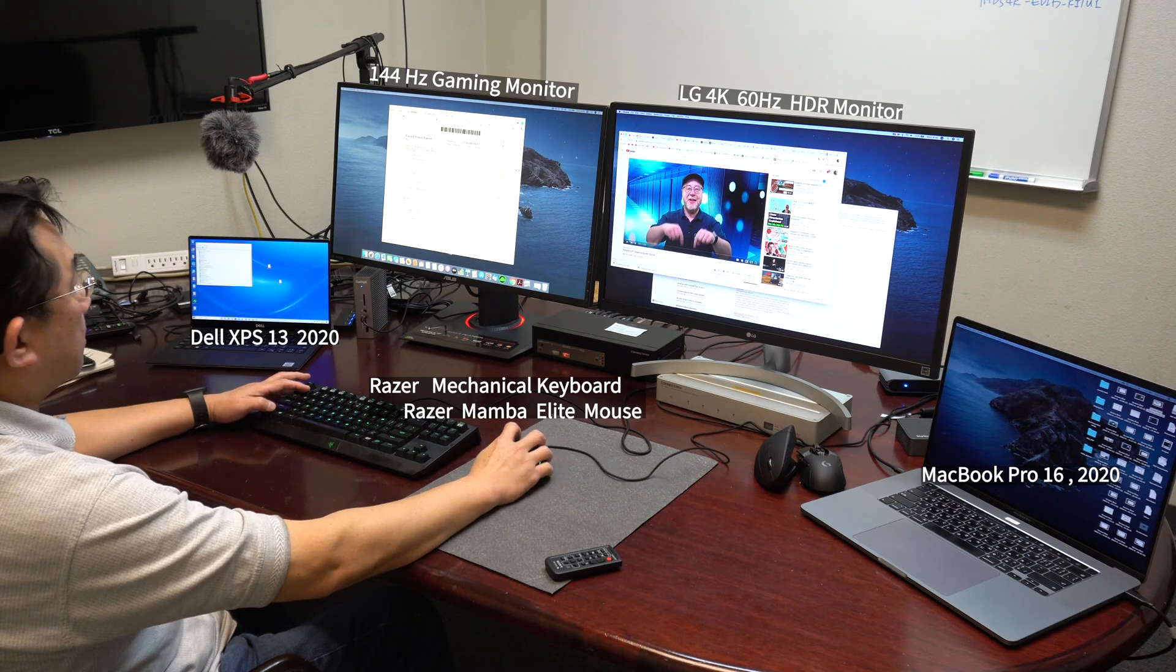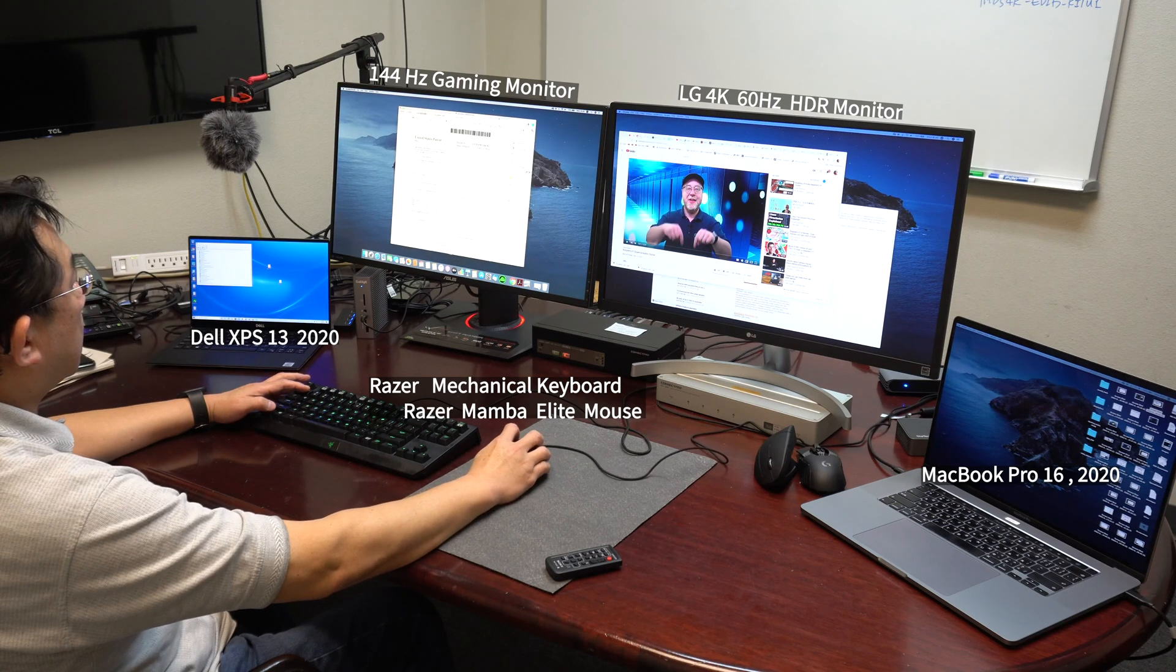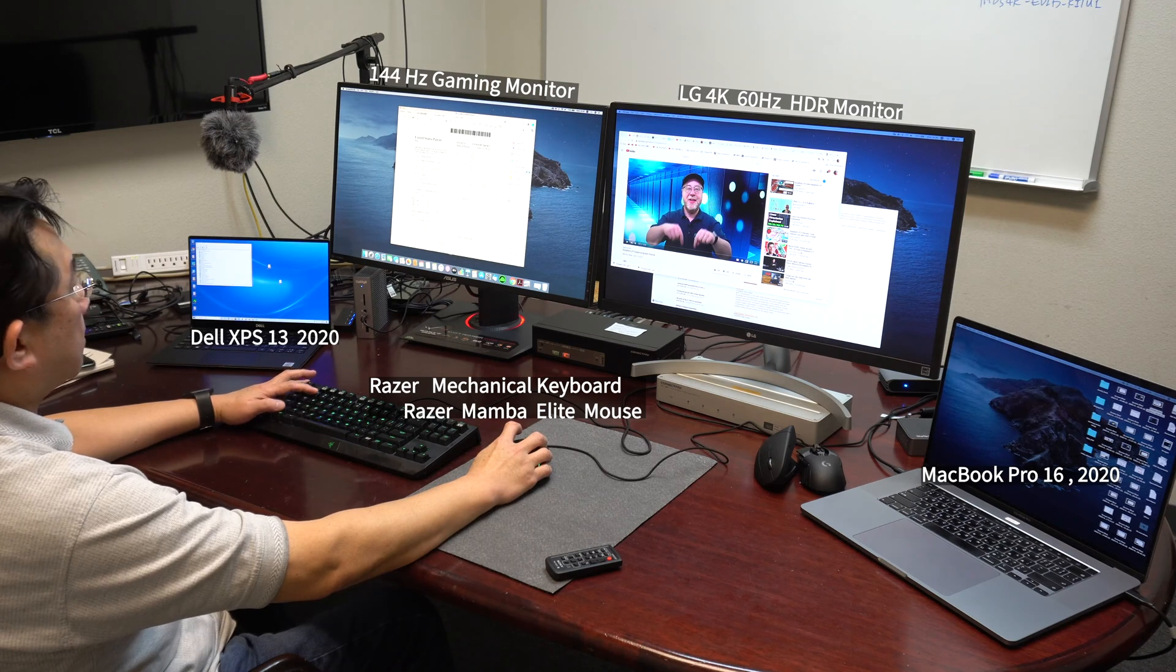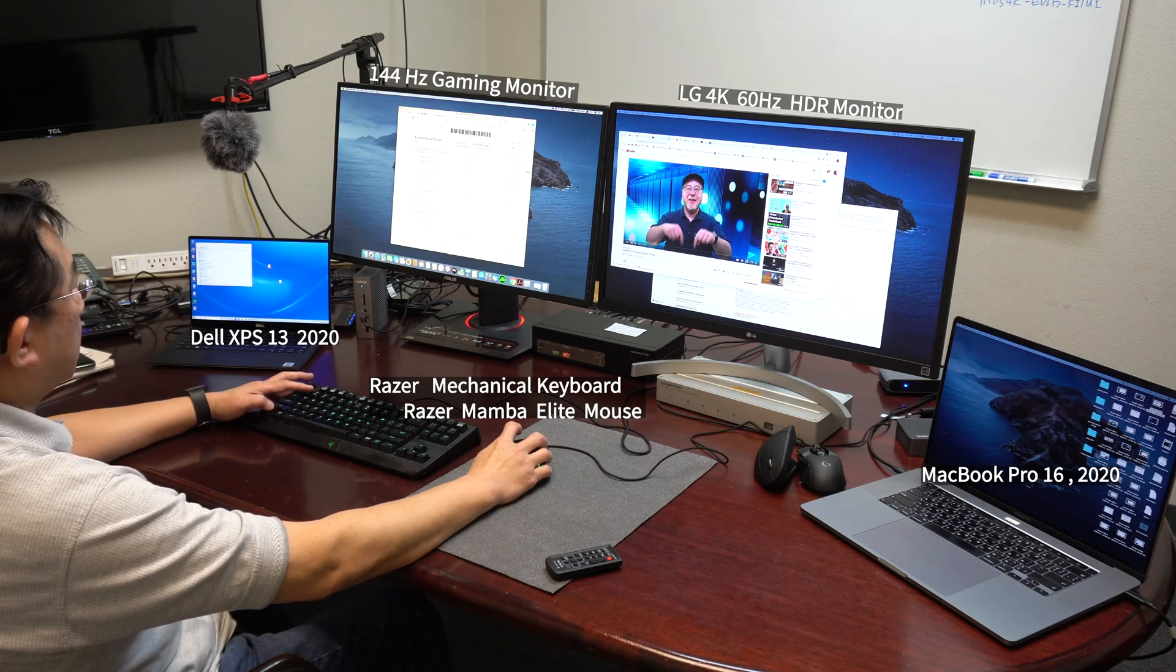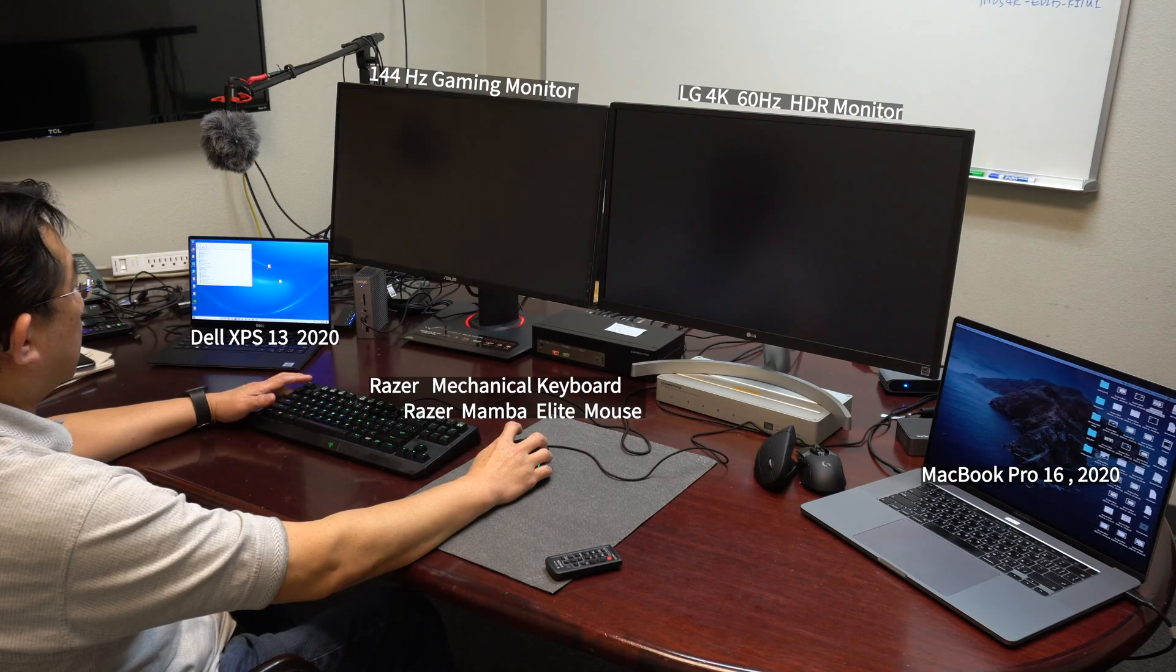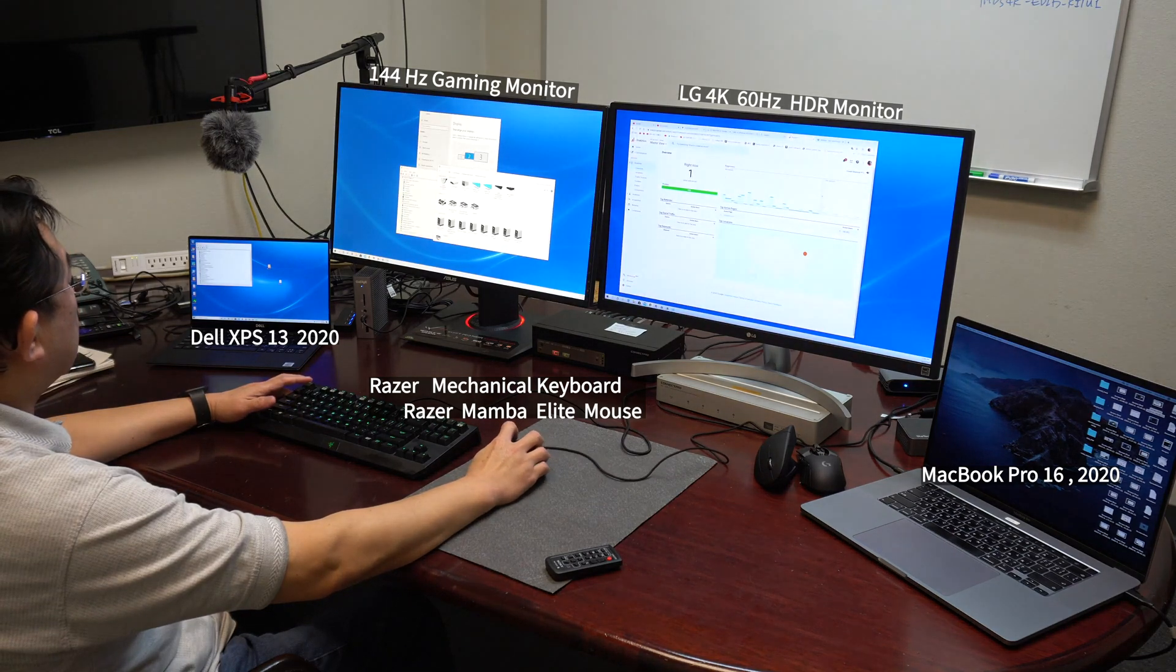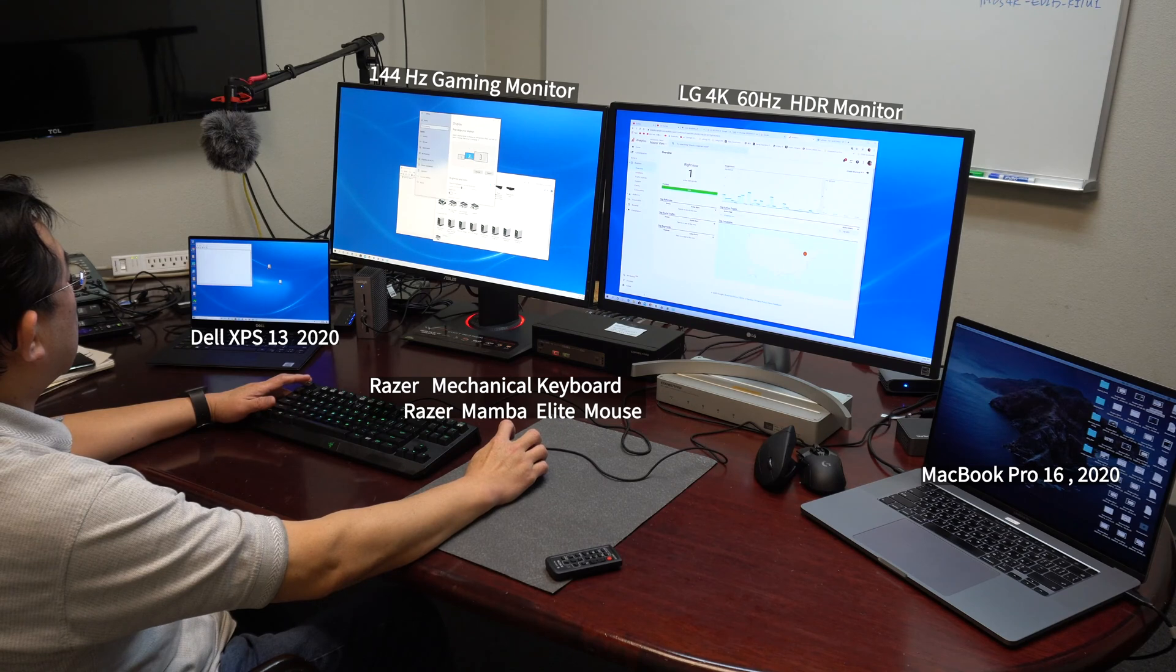Notice how the left monitor is slightly faster than the right monitor. The reason for that is because the left monitor is a gaming monitor, whereas the right monitor is a regular 4K monitor.